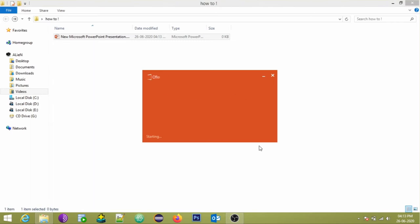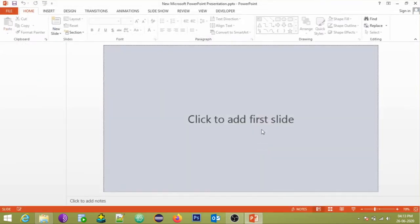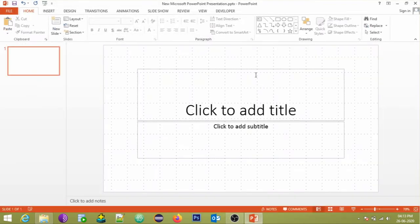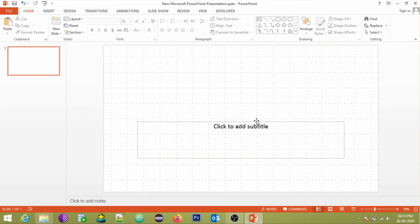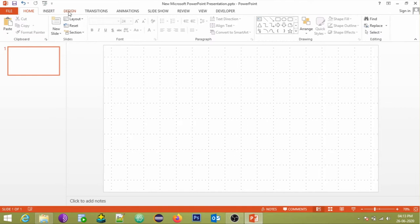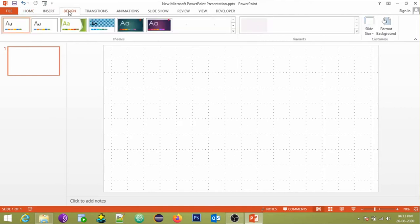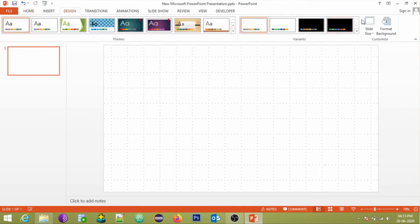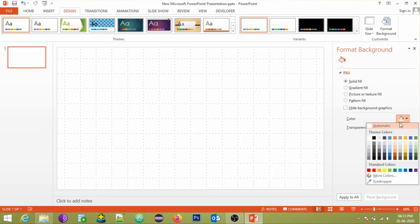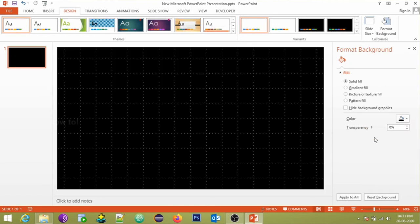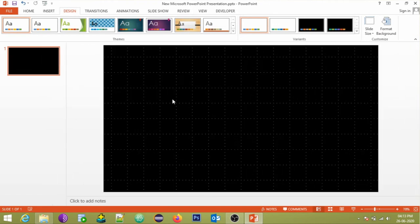We would like to make an attractive counter timer, so we will be changing the background color to black. To do that, go to the design tab, in the customize group click format background, and choose the color as black.